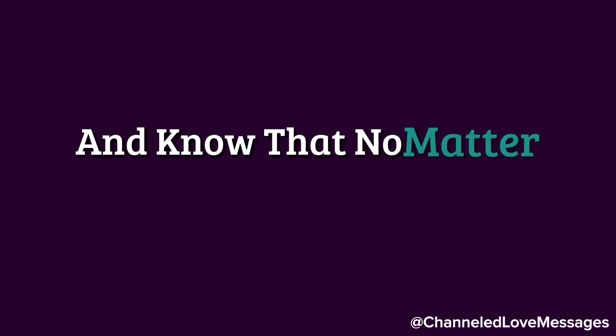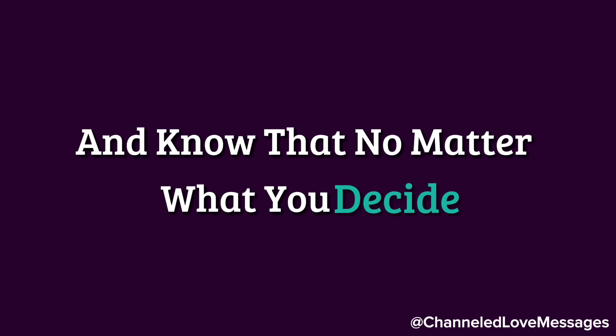Trust in their guidance and know that, no matter what you decide, you are never alone.